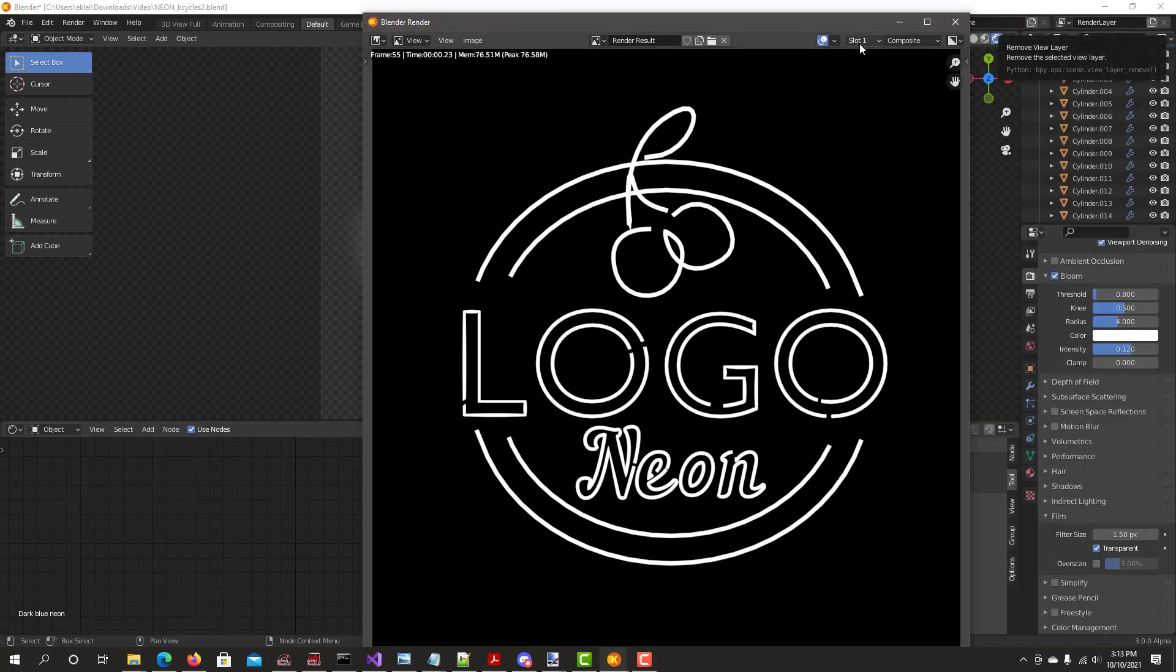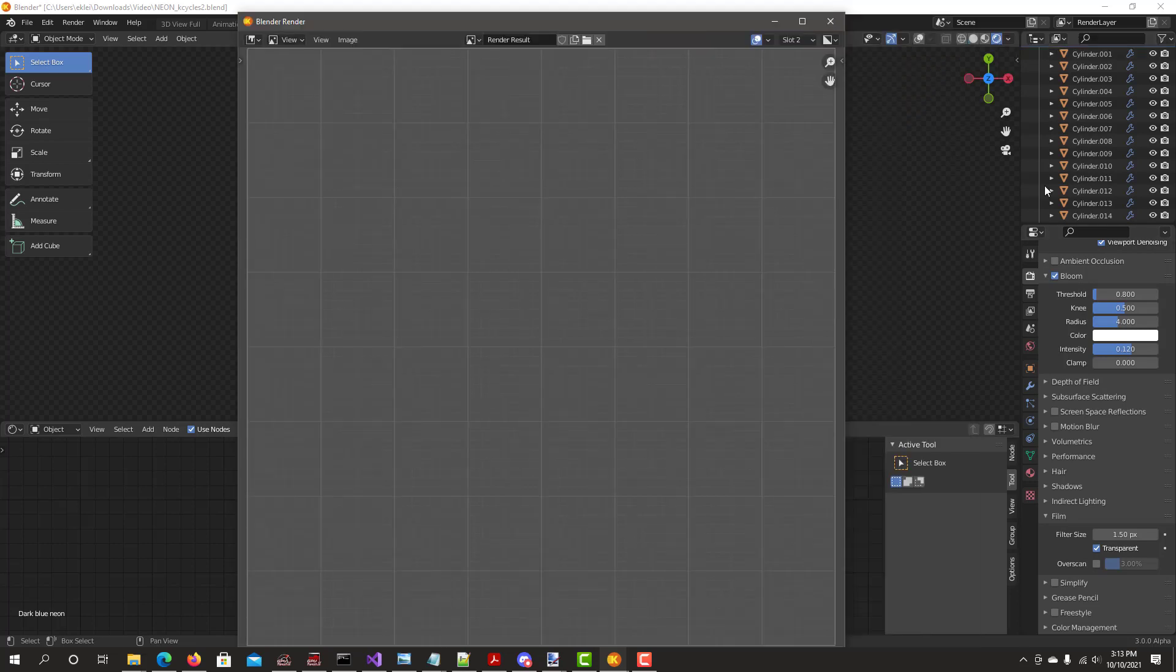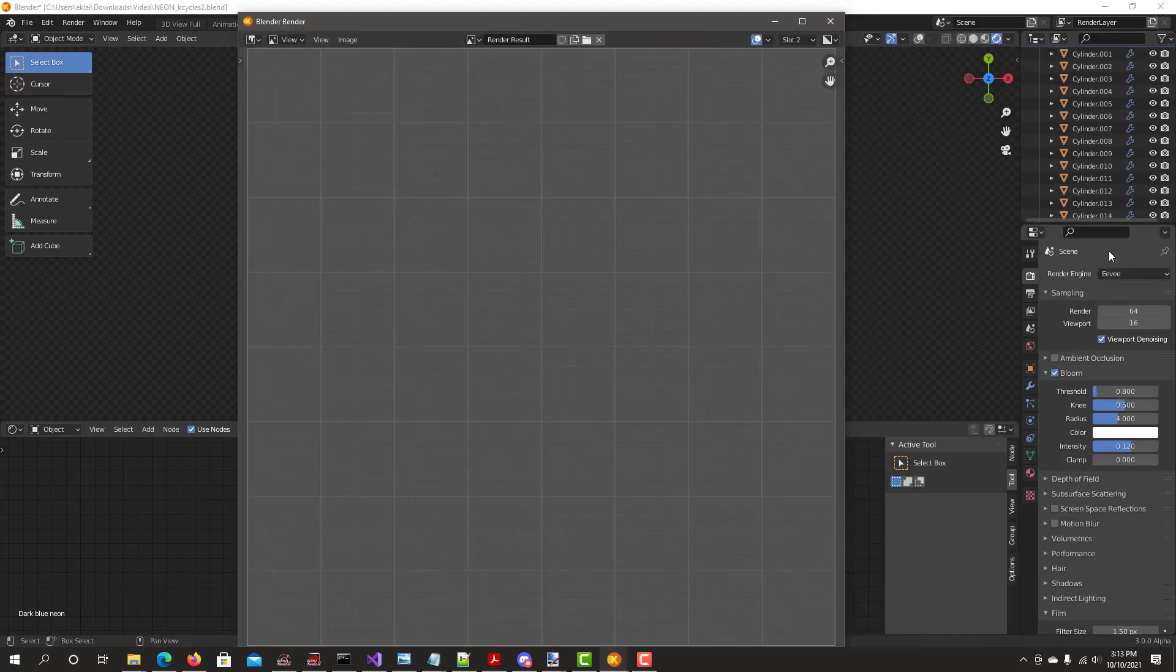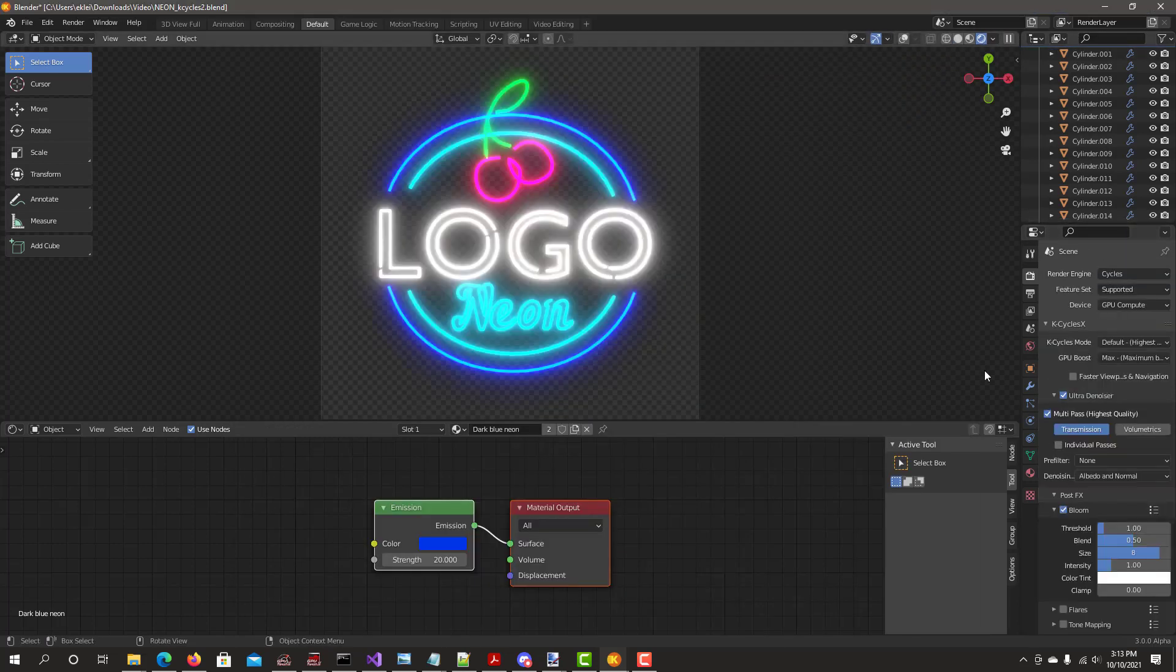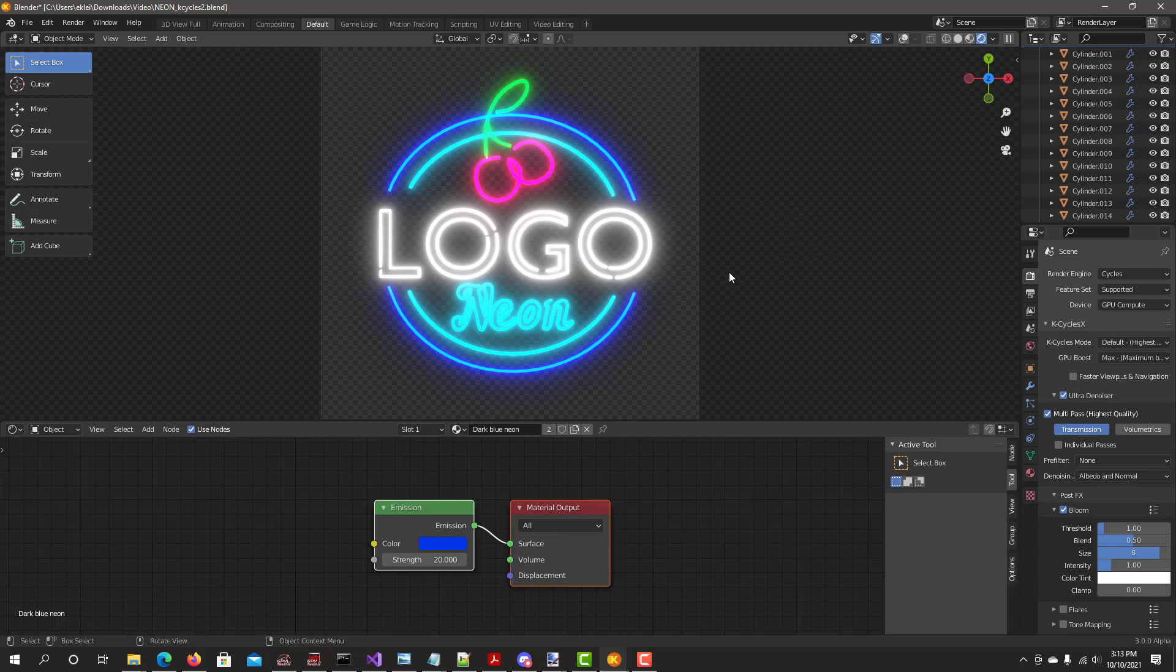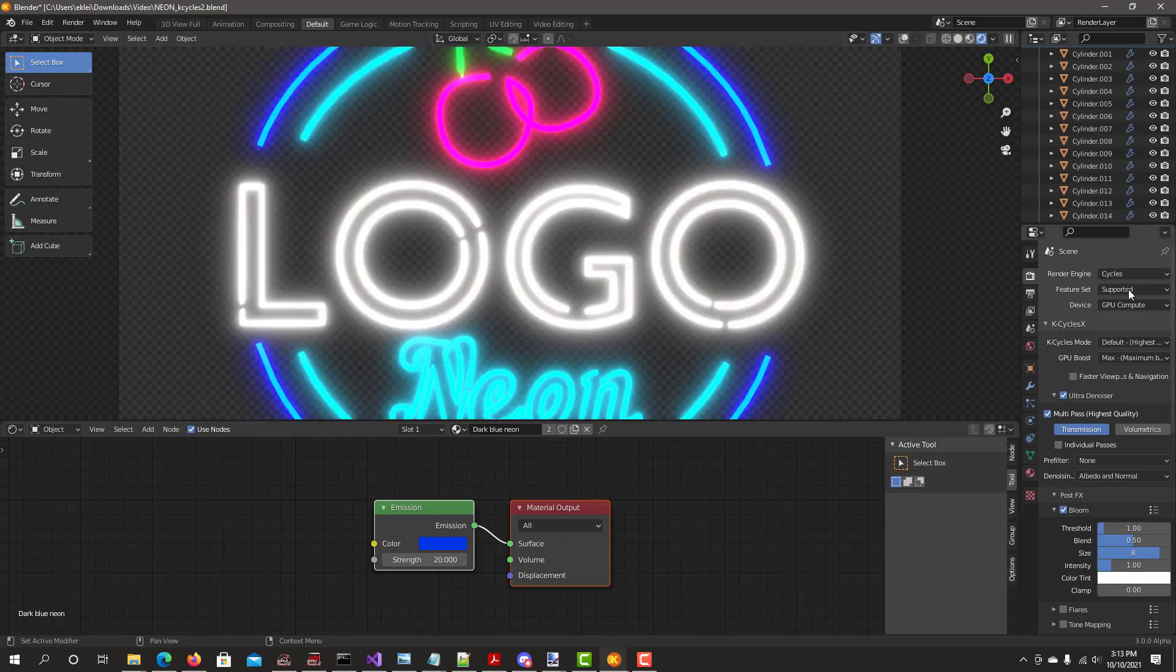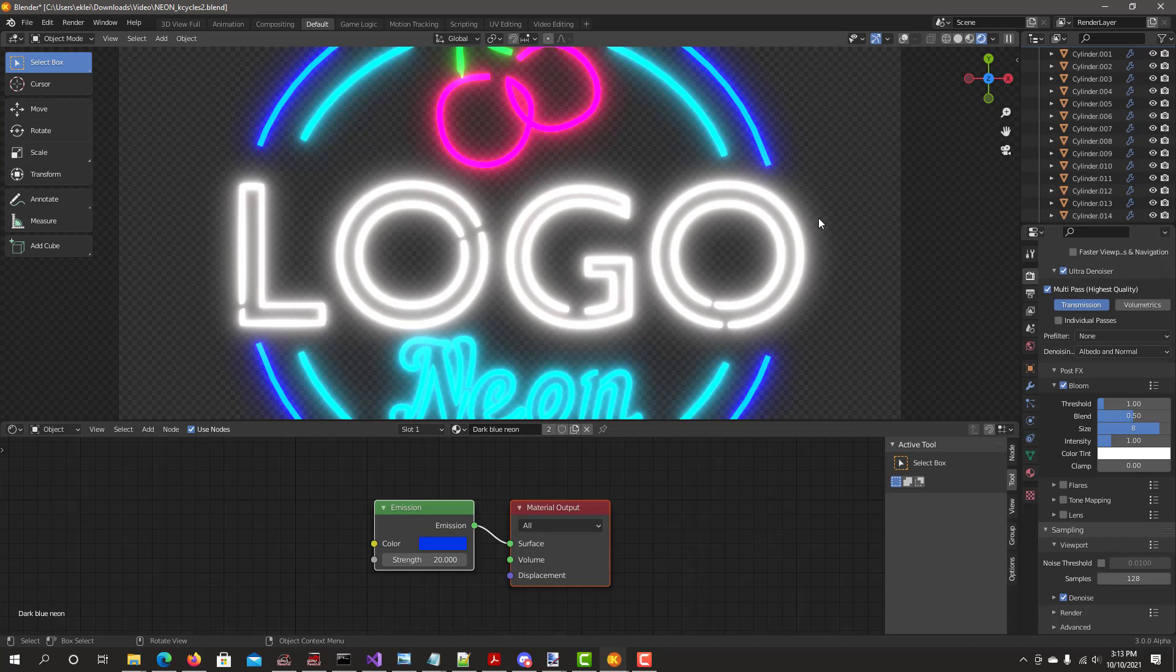Now let's change the slot to number two. Let's change the render engine to cycles. I've already set up the k-cycles so you can see it's a better bloom, more fuller in detail with the k-cycles bloom.